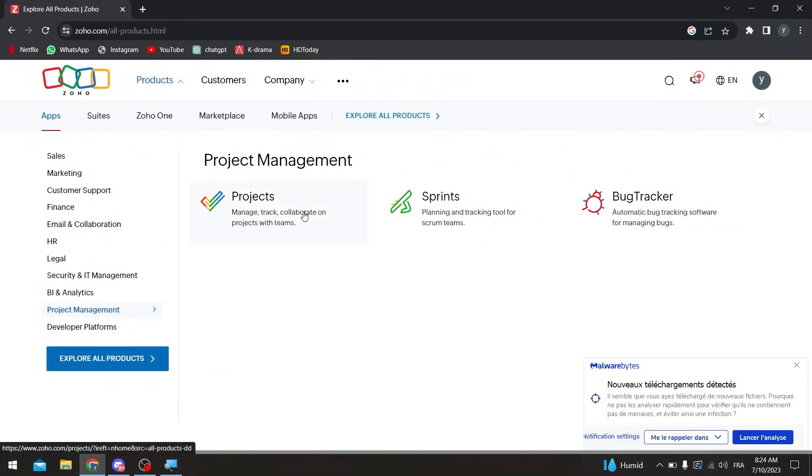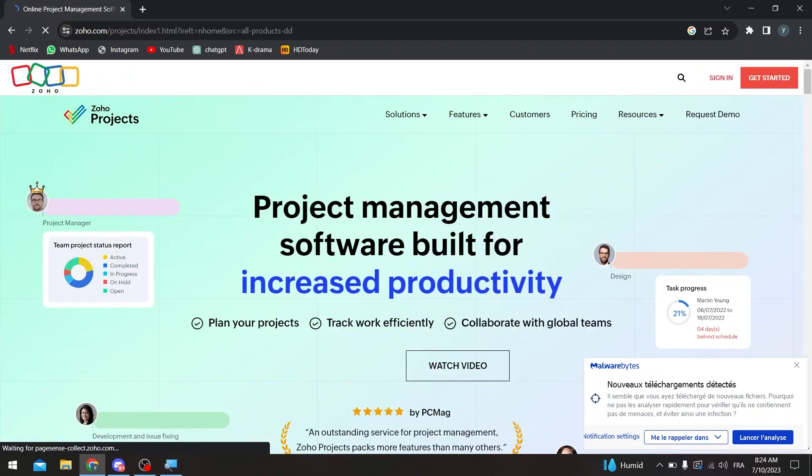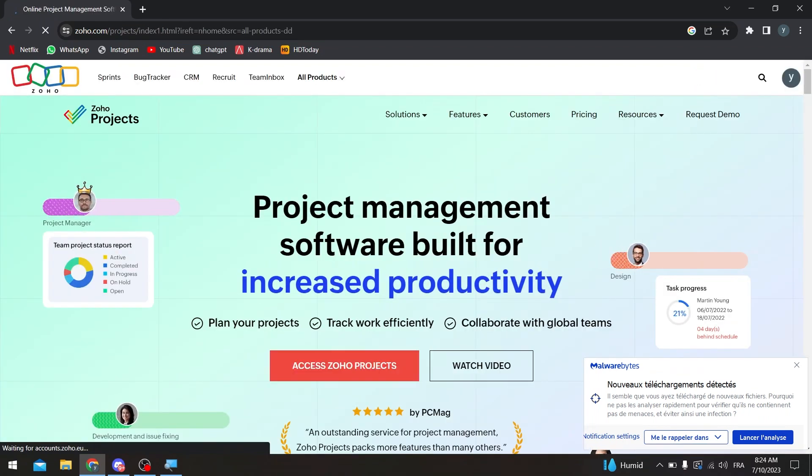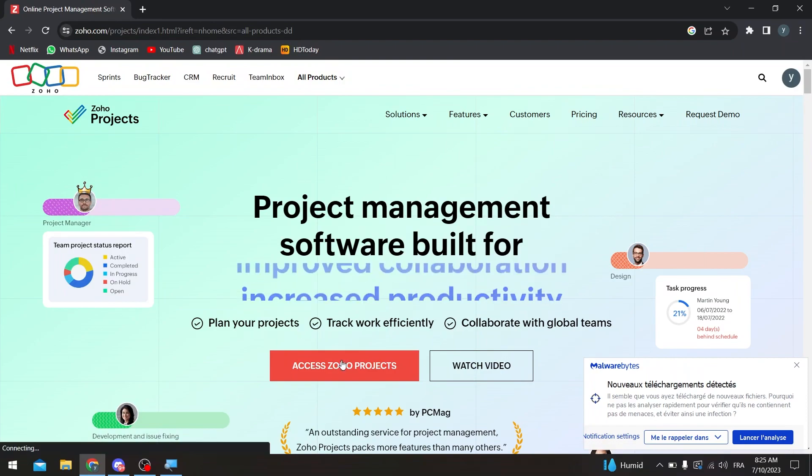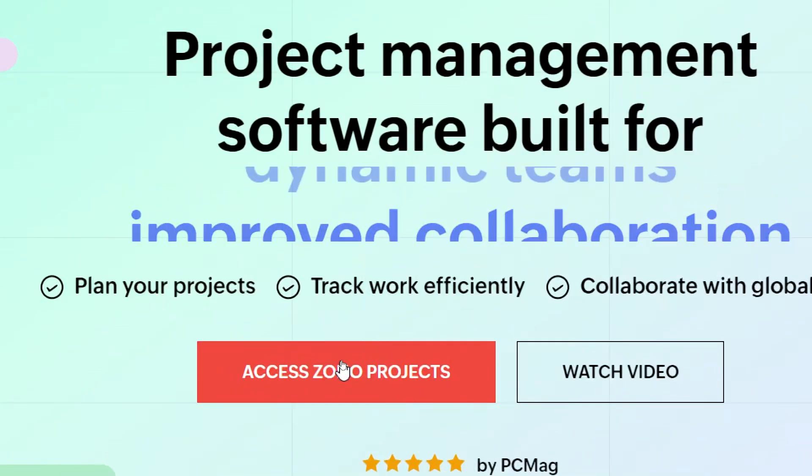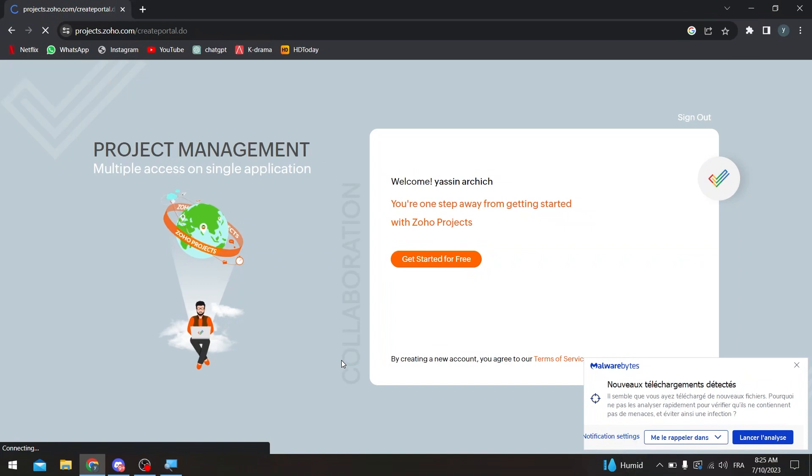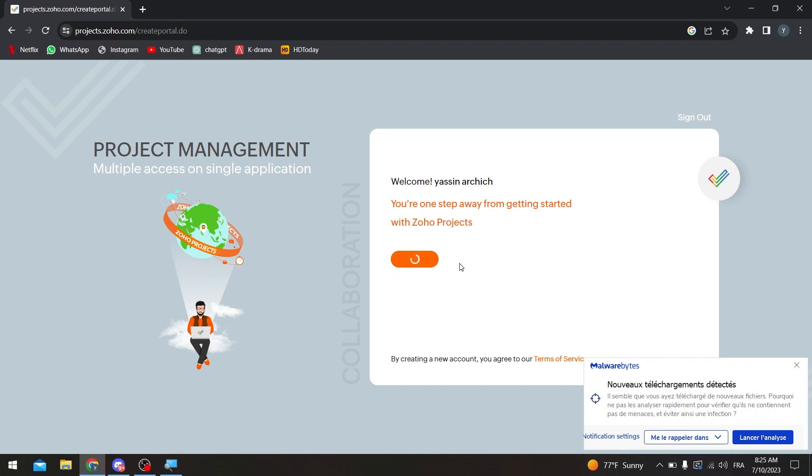And then you will find here projects, print, and bug tracker. I'm going to click on projects. So now they are going to take us to the page where we can see the project. So here I'm going to click on access Zoho projects through this button, and now all we have to do is get started for free.